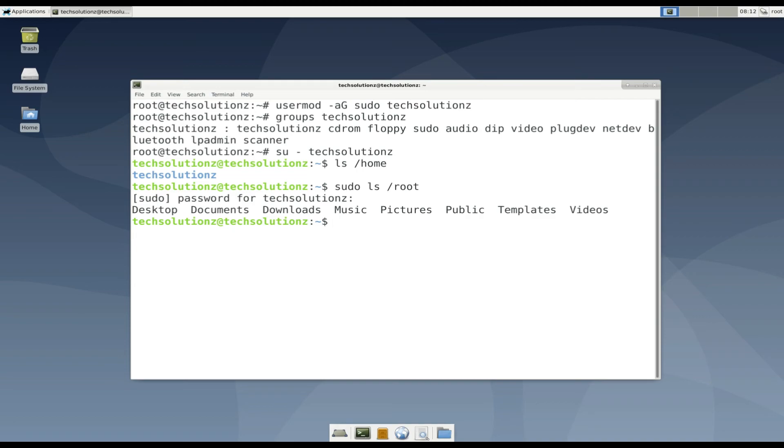The user has been successfully added to root group. Anything to ask? Comment it. Thanks for watching. Good day.